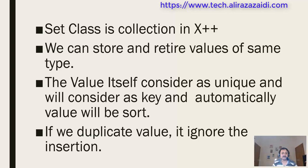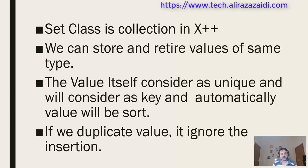Set class can store and retrieve values of the same type. The value is unique, so it's considered to be a key, and automatically data is sorted with respect to the key. If we insert duplicate values, it ignores the insertion.